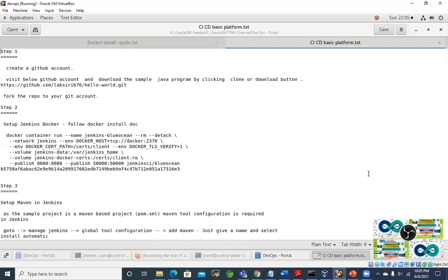For the time being, let's keep the theory aside and get into the hands-on right away — installing Docker, configuring it, running it. Let's do the hands-on first, and after that let's get into the Docker theory. That should help you comprehend Docker properly.